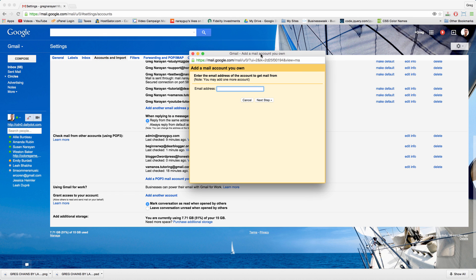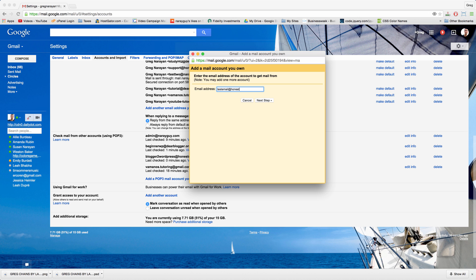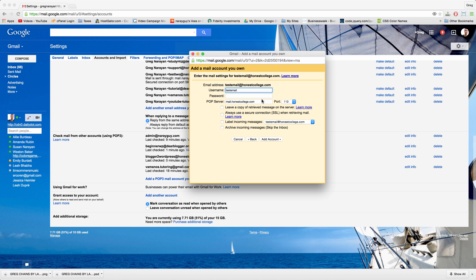Get this pop-up window, just write in the email we made in cPanel, click next step. This is where it gets tricky so just follow along with these instructions. Type in the password that you created in cPanel.